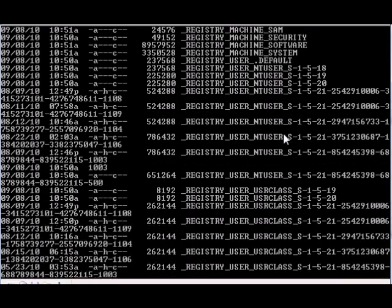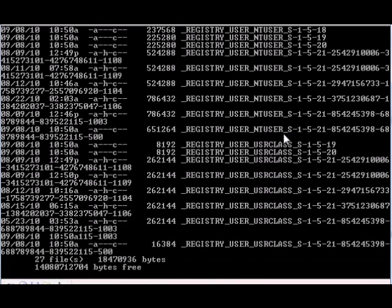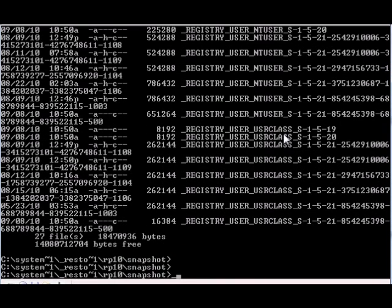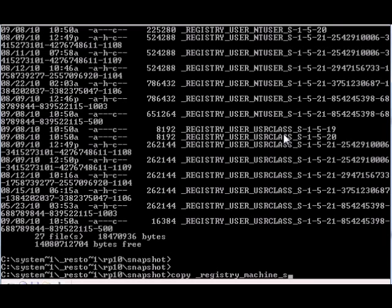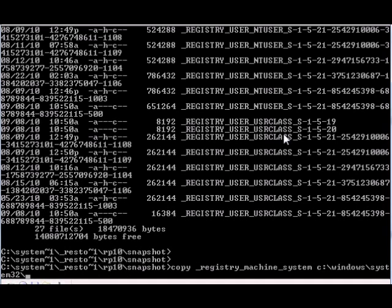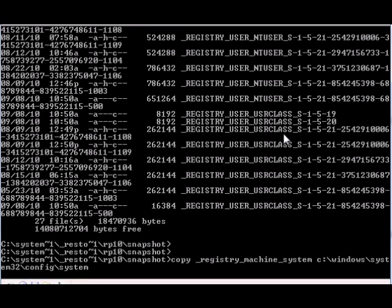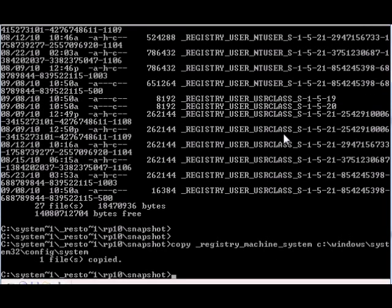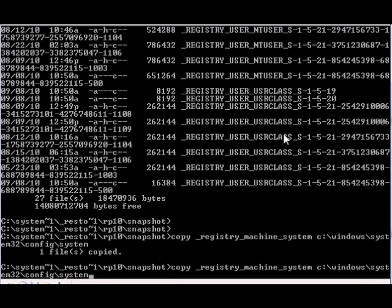We're gonna go into the last part: copy registry_machine_system c:\windows\system32\config\system. Copy to one file. Now we're gonna do pretty much the same with the software.